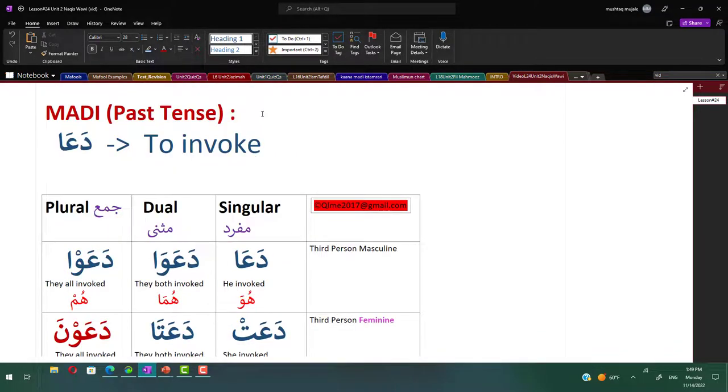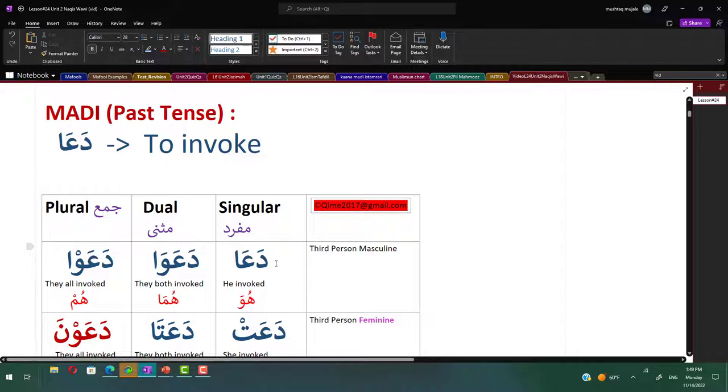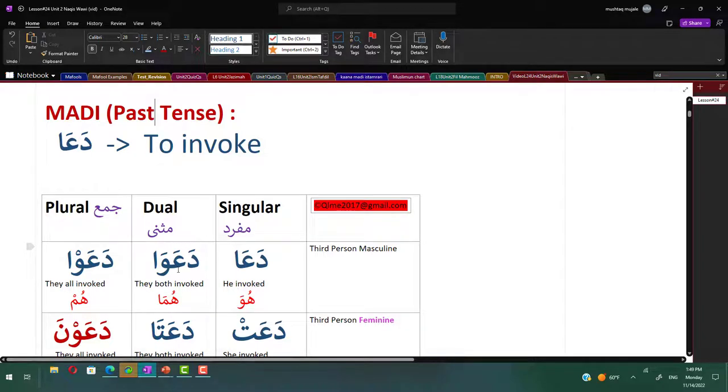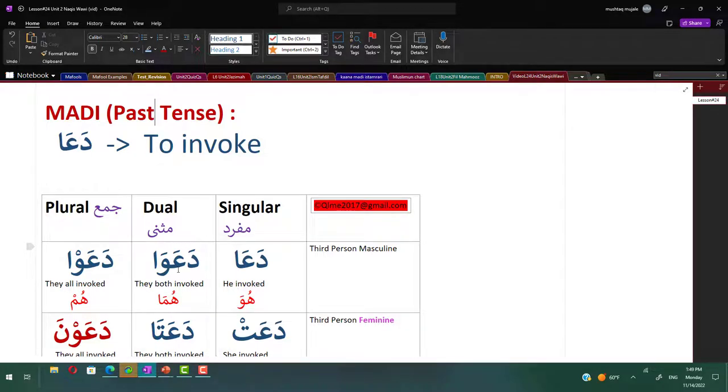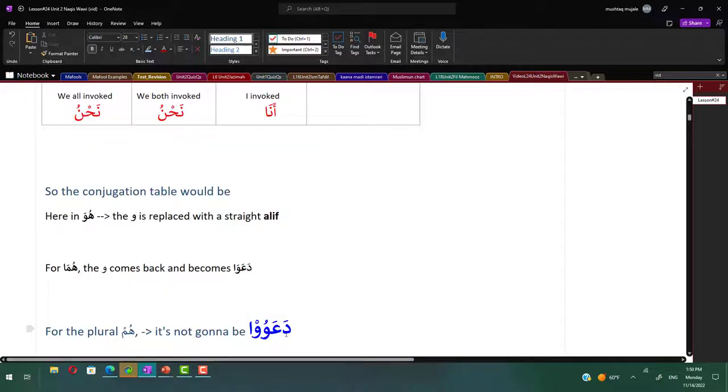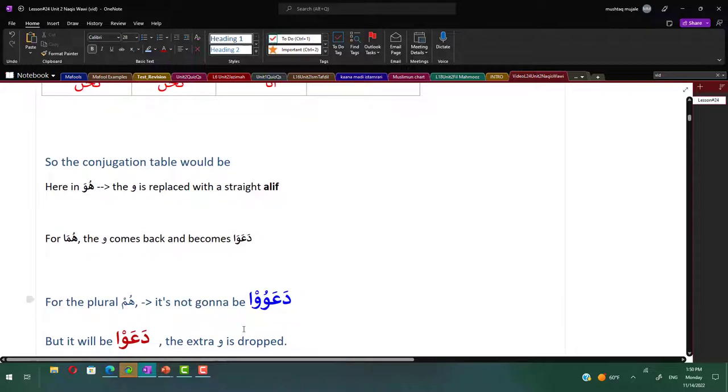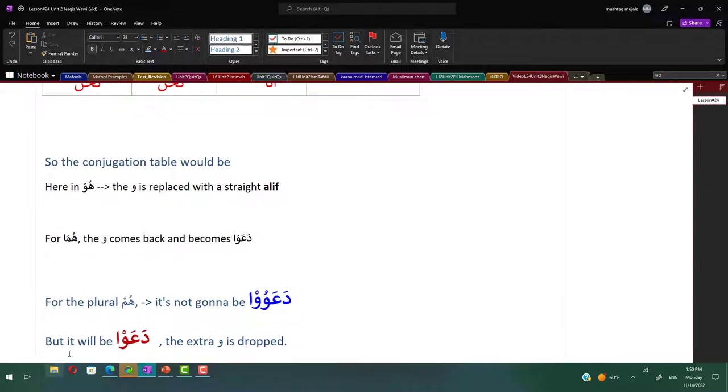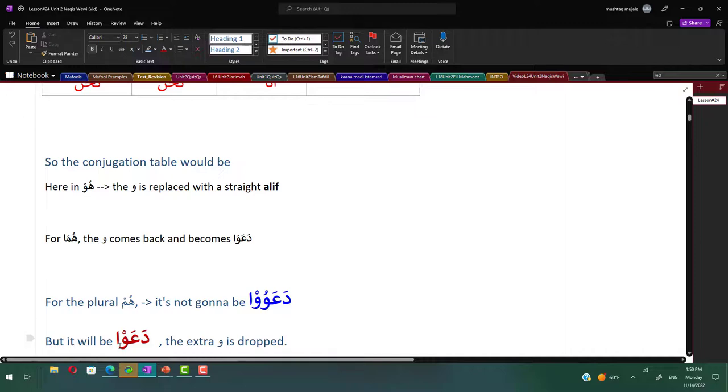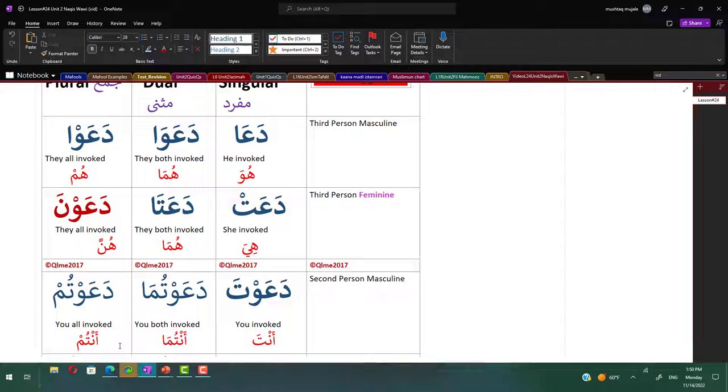The conjugation table for madhi da'a: da'a, da'awa, da'au. For huwa, third person masculine singular, the waw is replaced with an alif, so it's da'a. For the huma, the dual, the waw comes back and it becomes da'awa. Whenever it is naqis wawi, the waw comes back. And the plural is da'au. For the plural, it's not gonna be like nasara, nasaru. It's not da'avu because it's hard to pronounce. So they will drop the waw and it becomes da'au. Now the aw sound, we never heard this before in weak words. Aw sound is only for naqis.